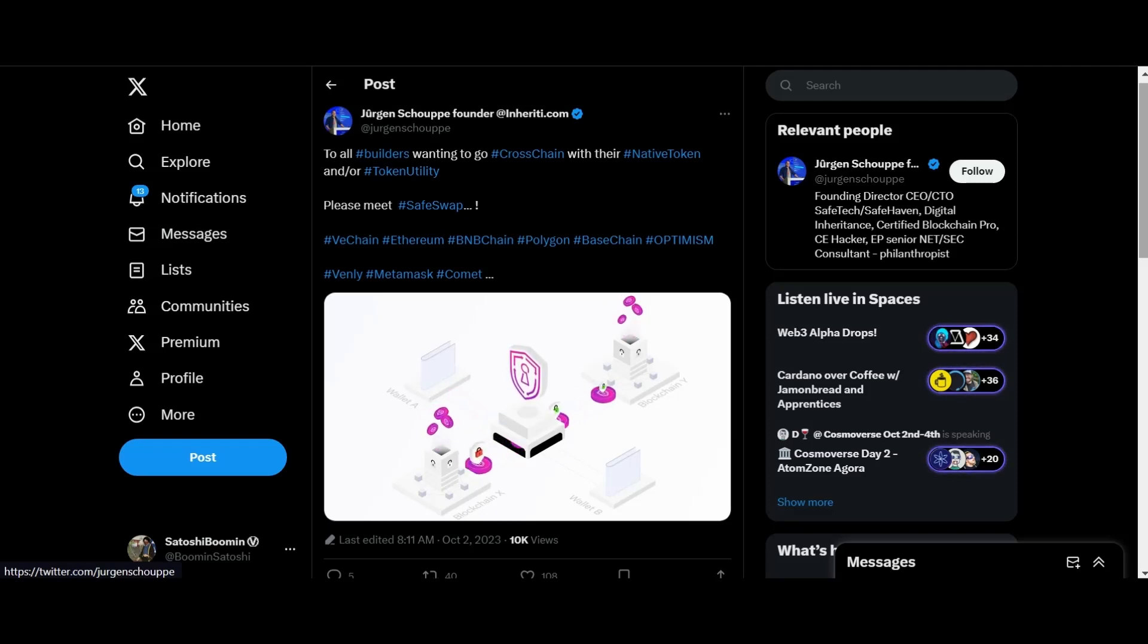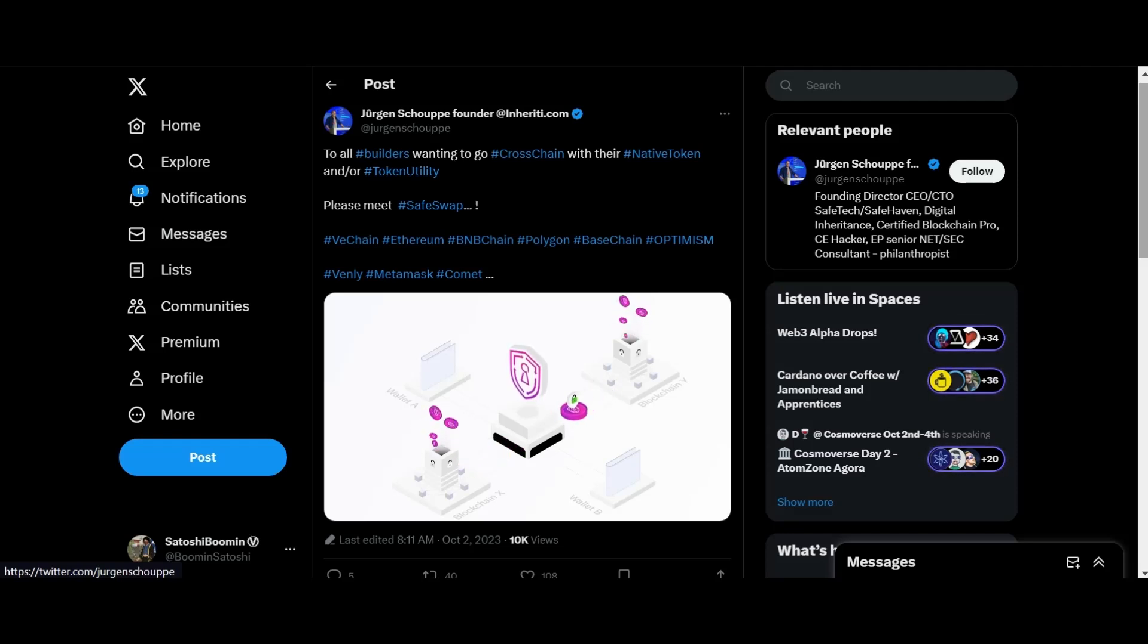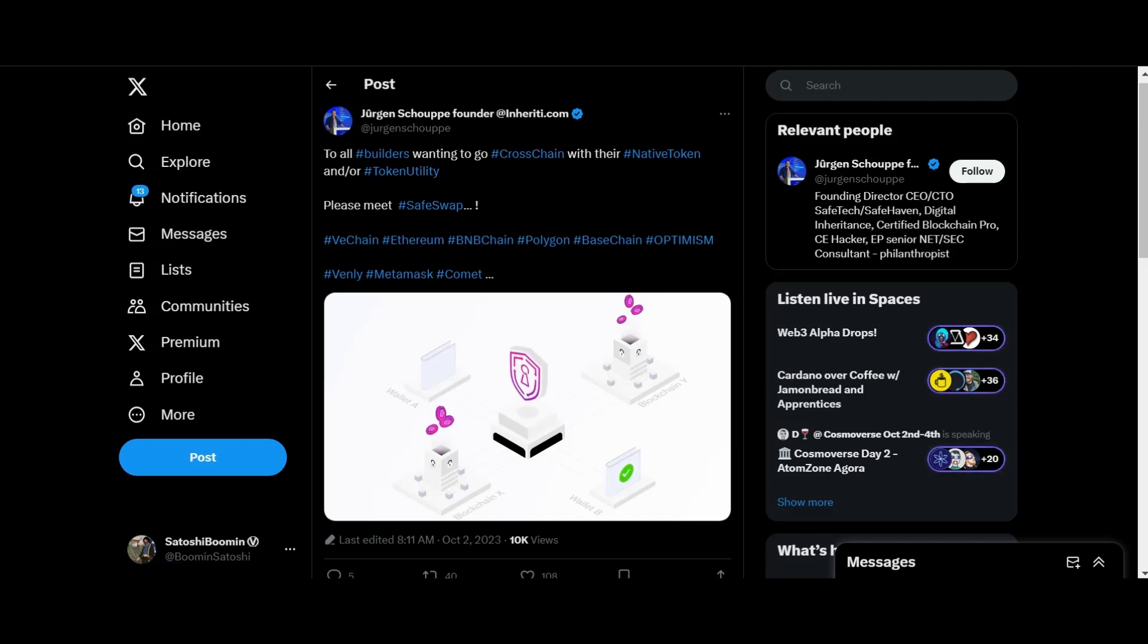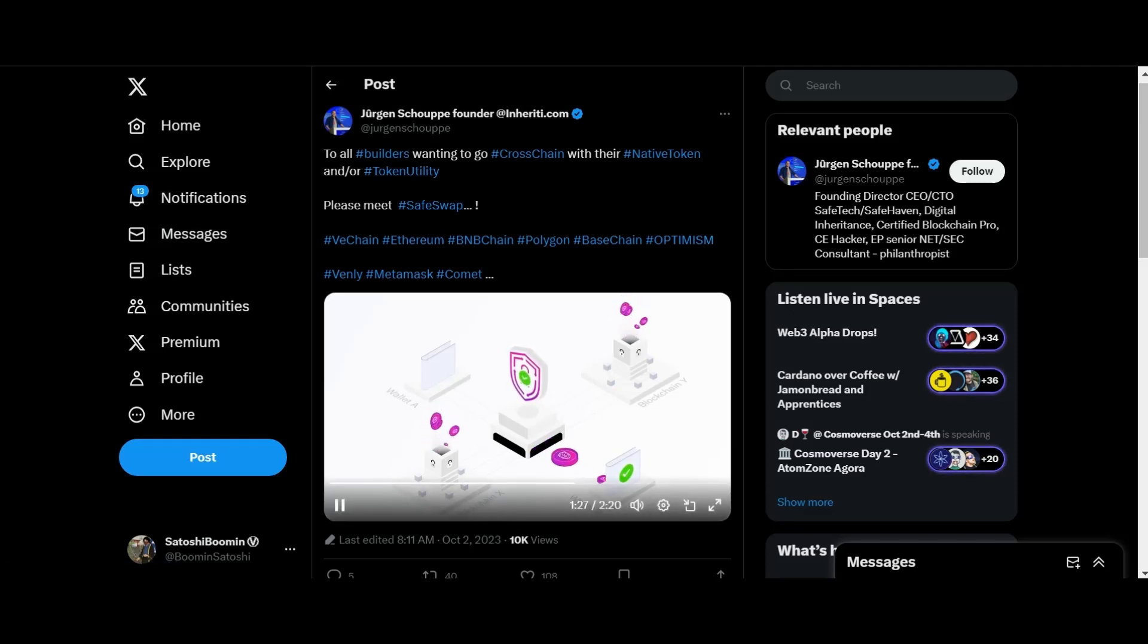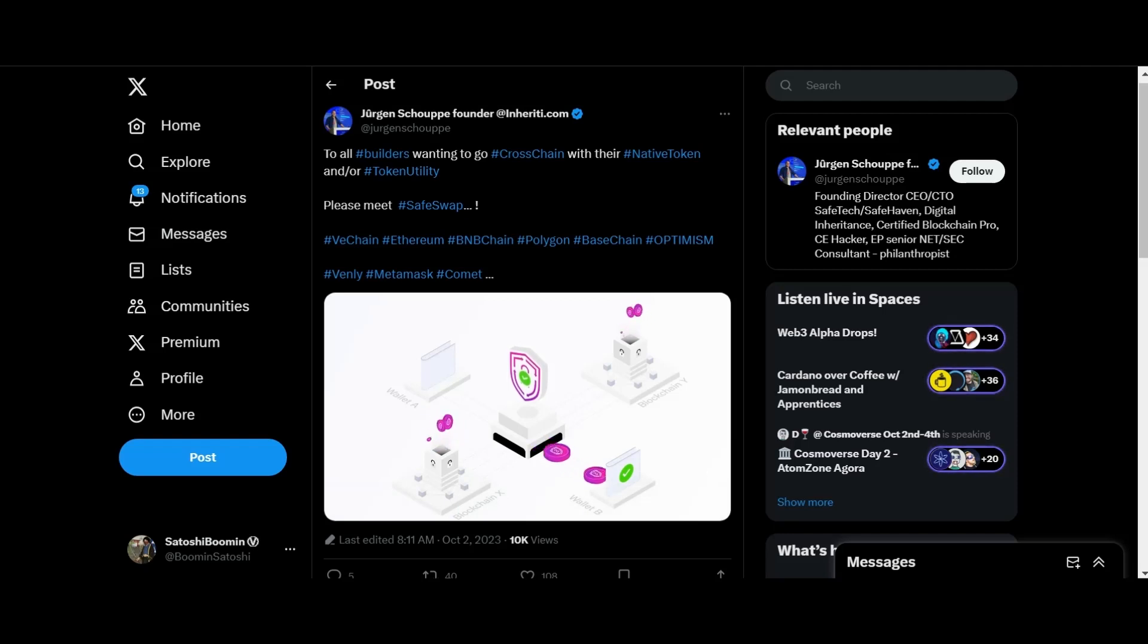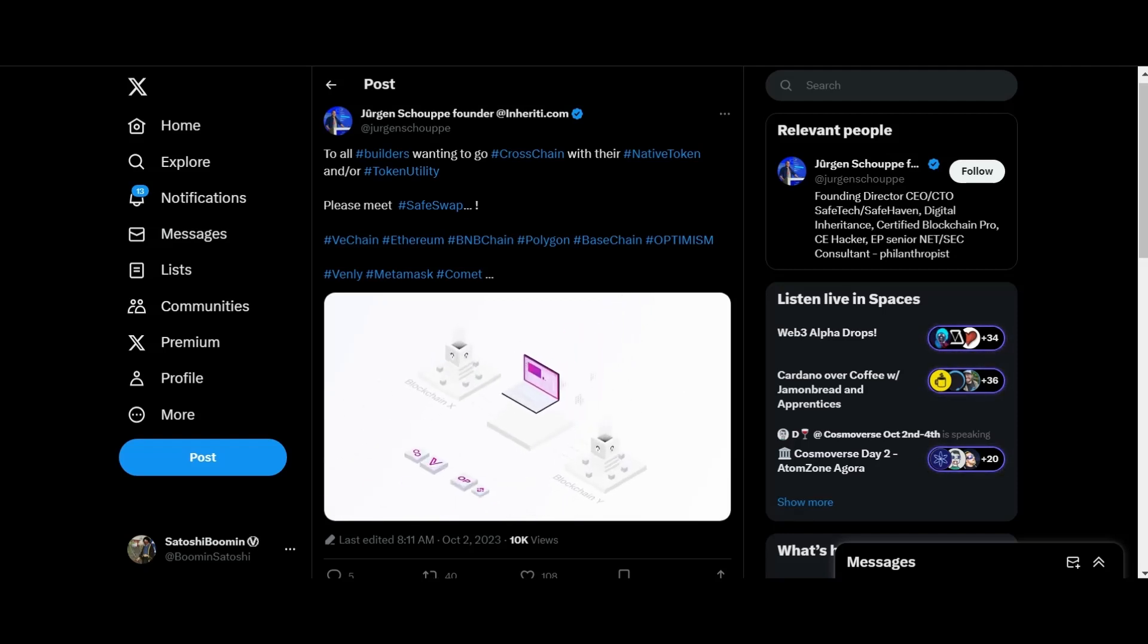So how does it work? When a swap is initiated, SafeSwap's atomic swapping protocol works its magic. Native tokens from the user's source wallet get locked in the locked liquidity pool on the source chain. Simultaneously, SafeSwap unlocks the same amount of native tokens from the locked liquidity pool on the destination chain. Once tokens are successfully unlocked, the user signs the transaction and the tokens are transferred to the user's wallet. Additionally, SafeSwap provides a public dashboard.